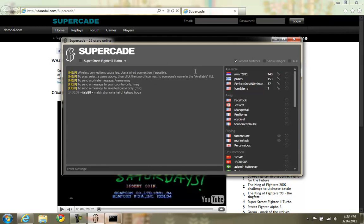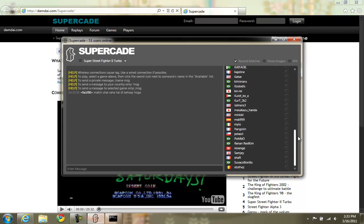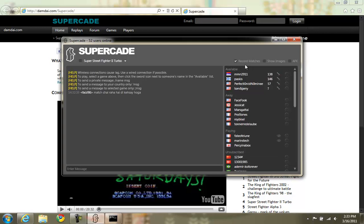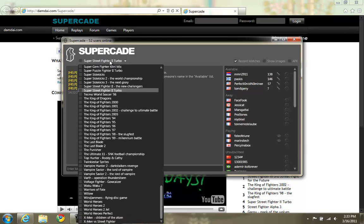I guess we can start with challenging first since that's the most important part. This is the user list. You can see everybody that's connected. Whoever's in the available list, away, playing. These are the people that are currently subscribed to the game that you have selected in the drop down.